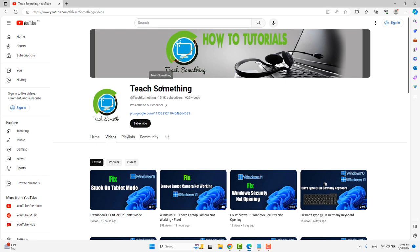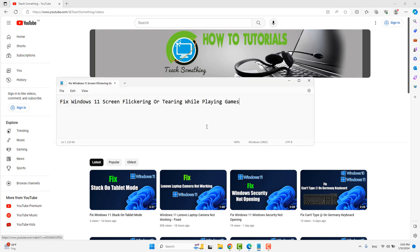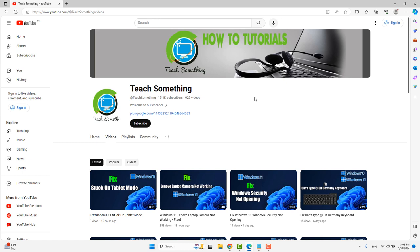Hello guys, welcome to my channel. In this video tutorial, I will show you how to fix a Windows 11 screen flickering or tearing while playing games. Before starting, I humbly request you please subscribe to my YouTube channel for more updates. I will share a couple of methods to fix this type of error.